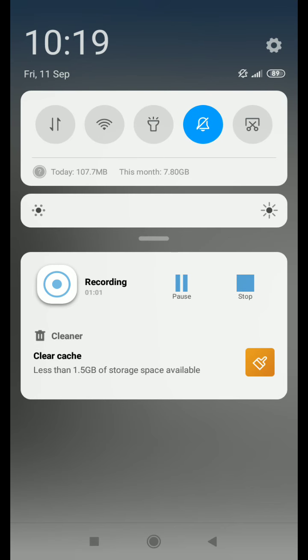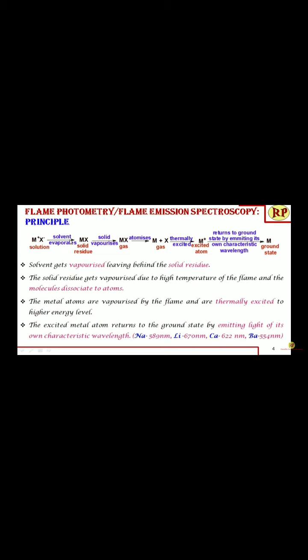Looking at the principle: the solution to be analyzed is sprayed into the flame. The solvent first evaporates, leaving behind a solid residue. Due to the high temperature of the flame, the solid vaporizes to gaseous form, which then atomizes to form its atoms. Due to the high temperature of the flame, the metal atoms are thermally excited to the next higher energy state. It is important to note that the atoms are excited by absorbing heat, not by absorbing light.